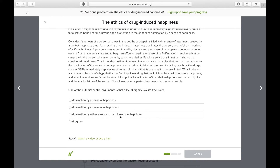Choice C: domination by either a sense of happiness or unhappiness. This is actually looking pretty good because that's exactly what our main idea was. It's combining the two first choices and not discriminating against one or the other — it's combining both. I really like this one. Choice D: a life of dignity is a life free from drug use. That is not really 100% correct because if you remember the sub main idea, he wasn't completely against drug use in some senses. Let's go with C.